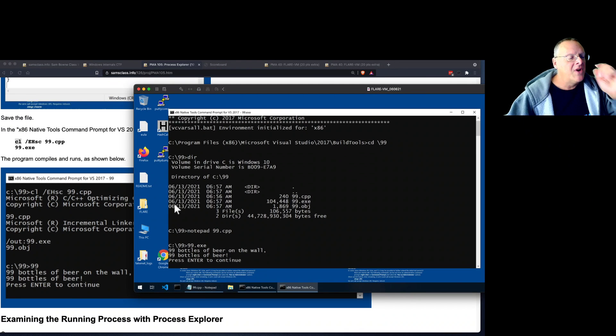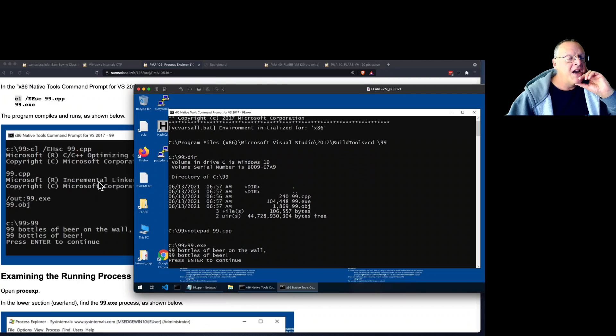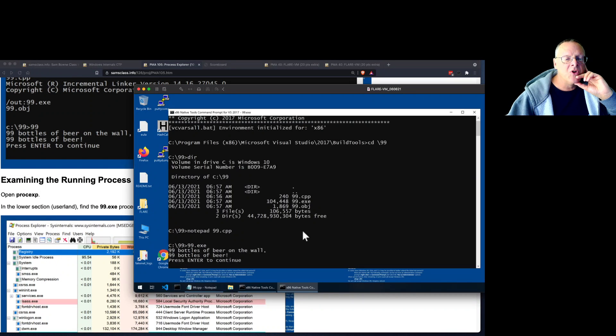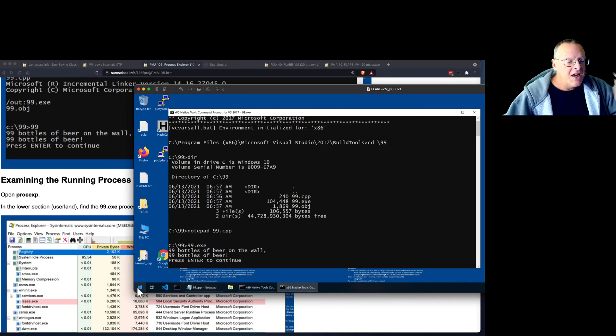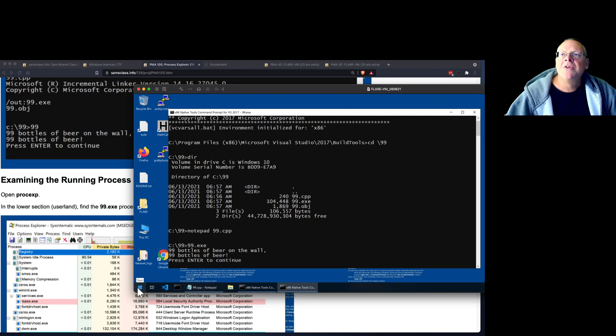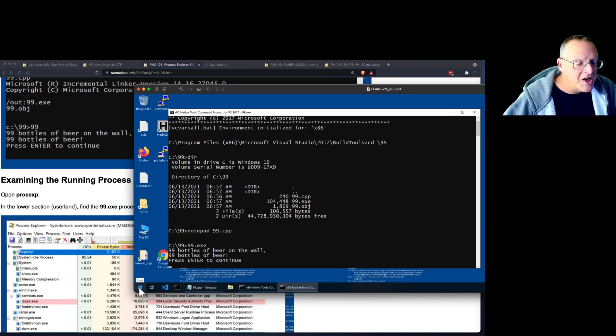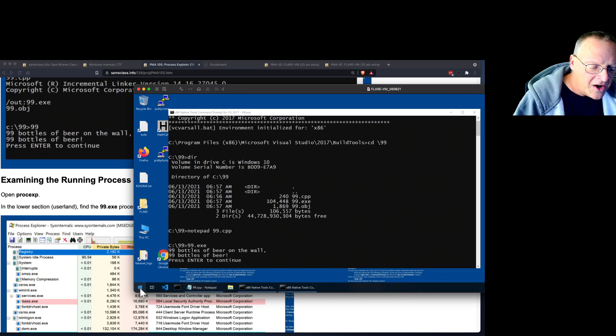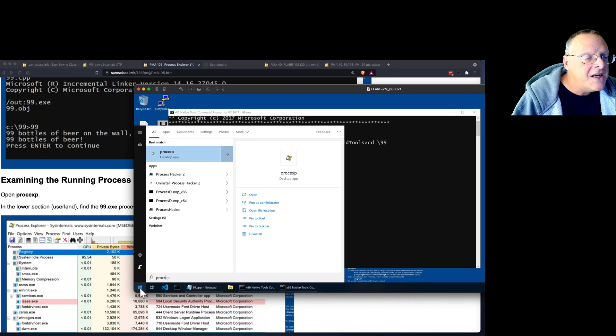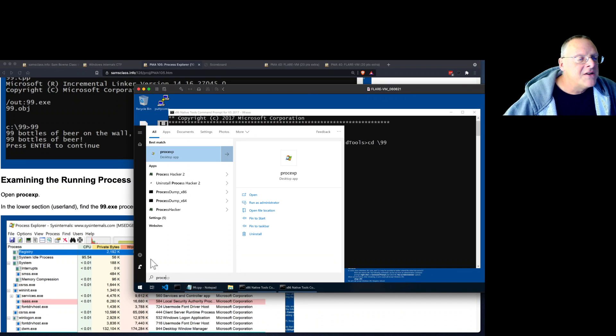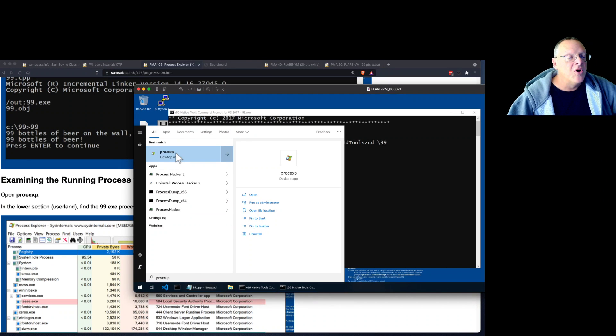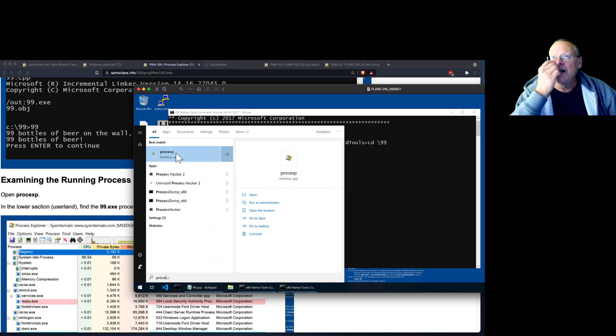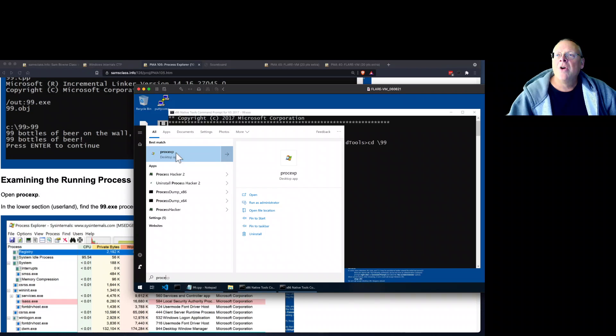All right. So now I have that running process. And that's what I wanted because I can now play with Process Explorer a little. And this is the most famous sysinternals tool. And I wanted to make sure we covered it here. So P-R-O-C-E brings me to Process Explorer.